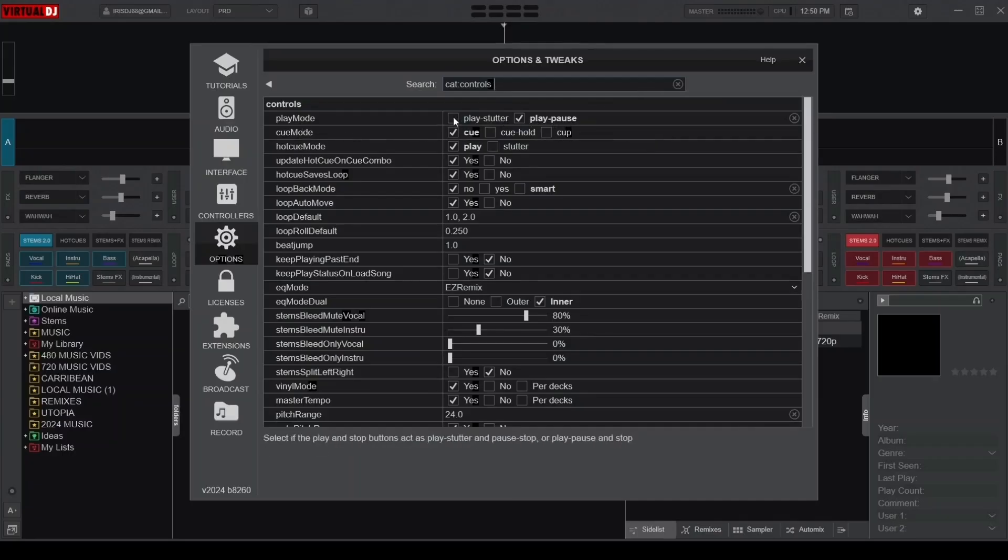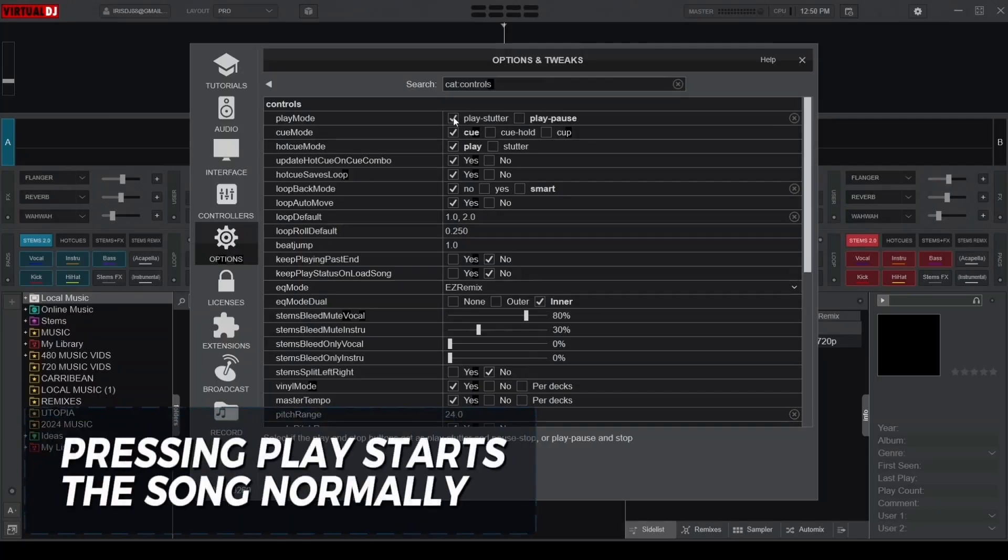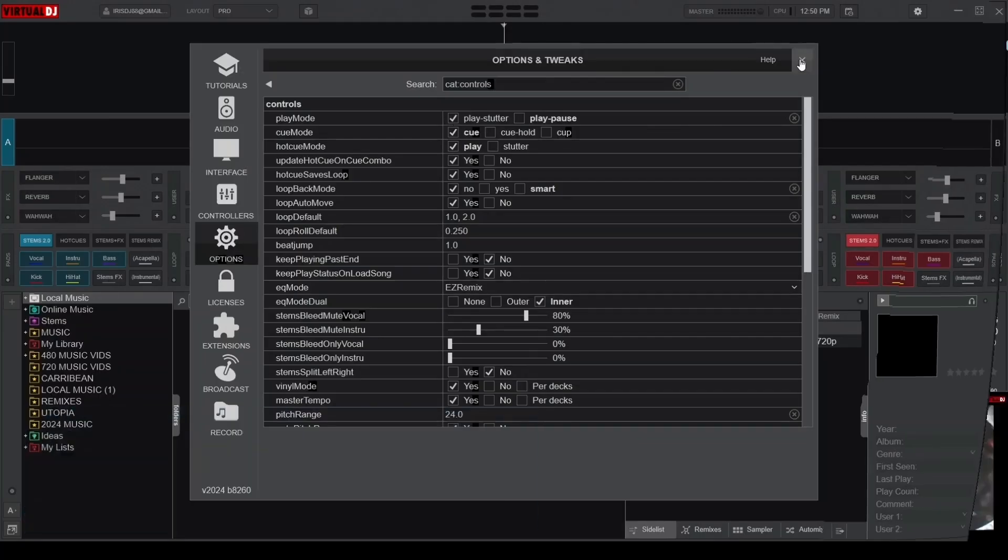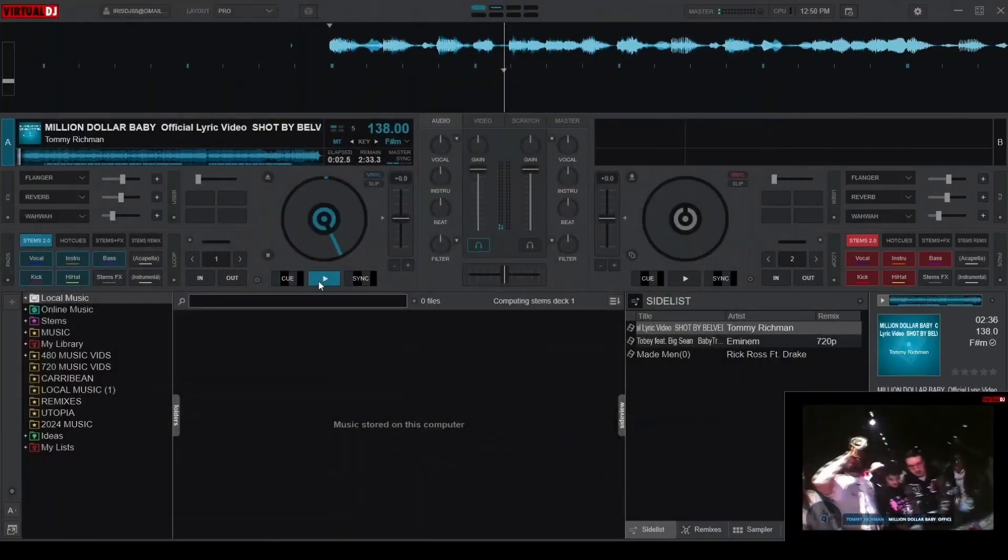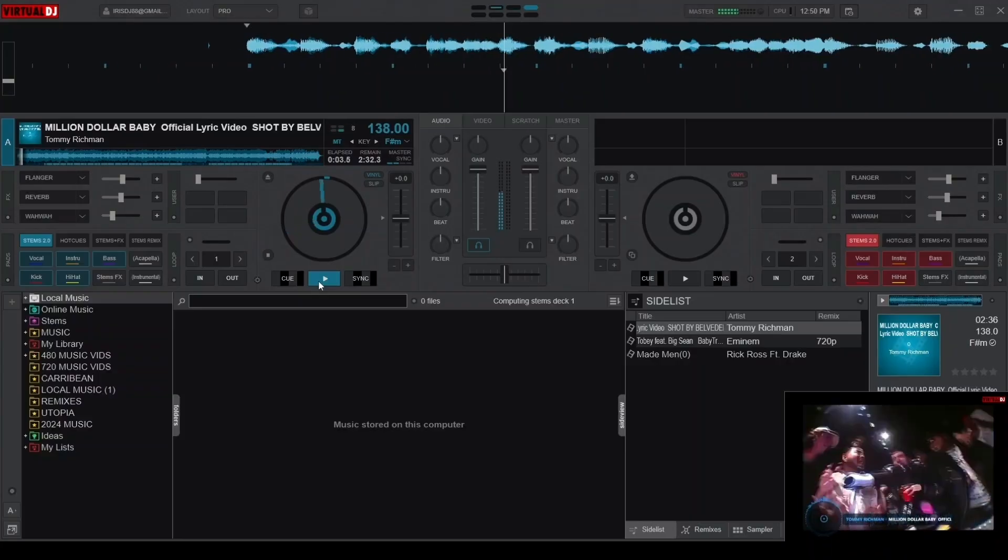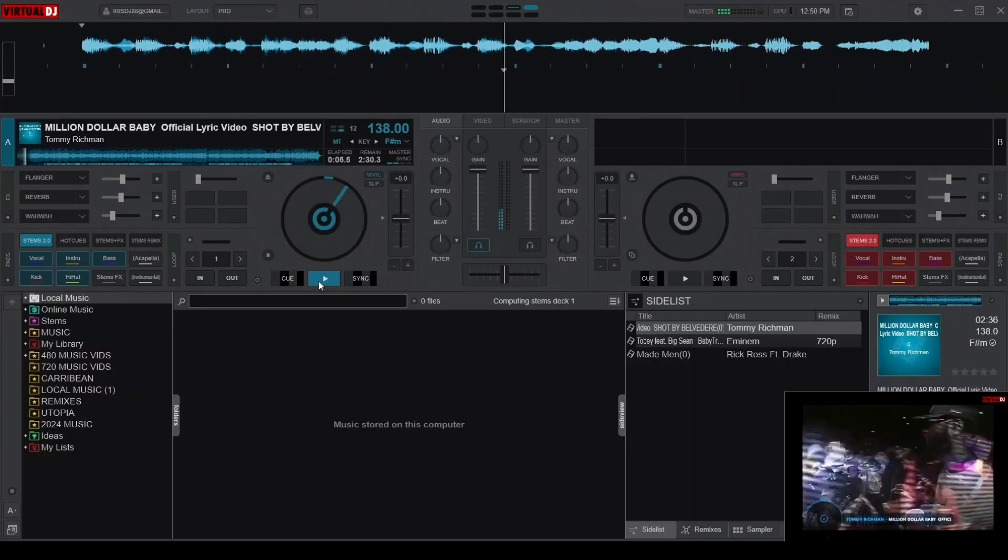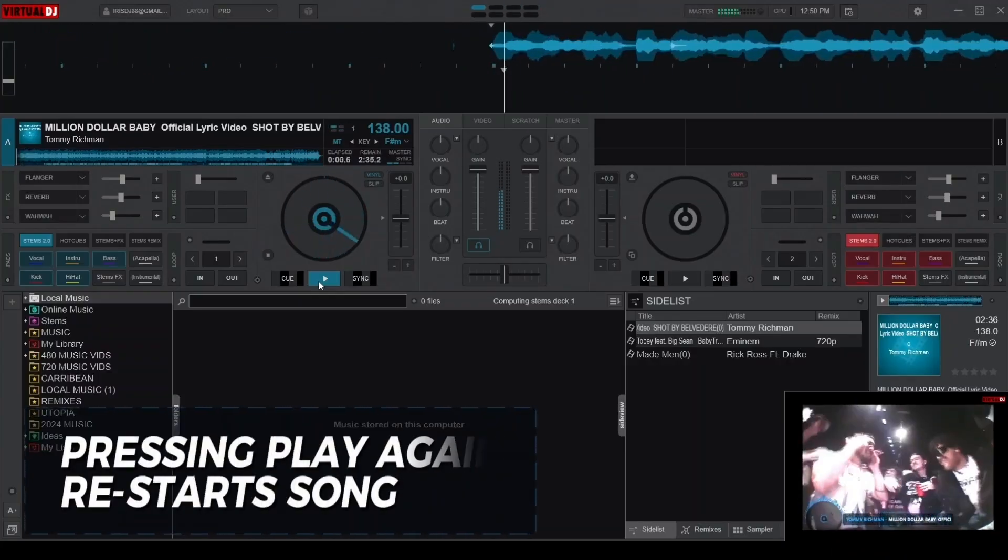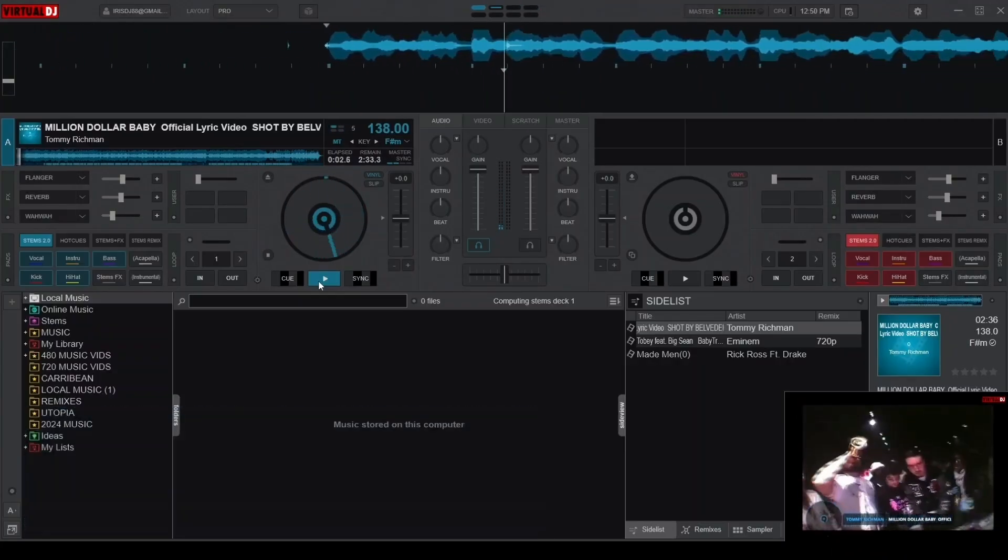When set to Play Stutter, pressing the Play button starts the song normally. And when pressed again while the song is playing, restarts it from the beginning or the last cue point.